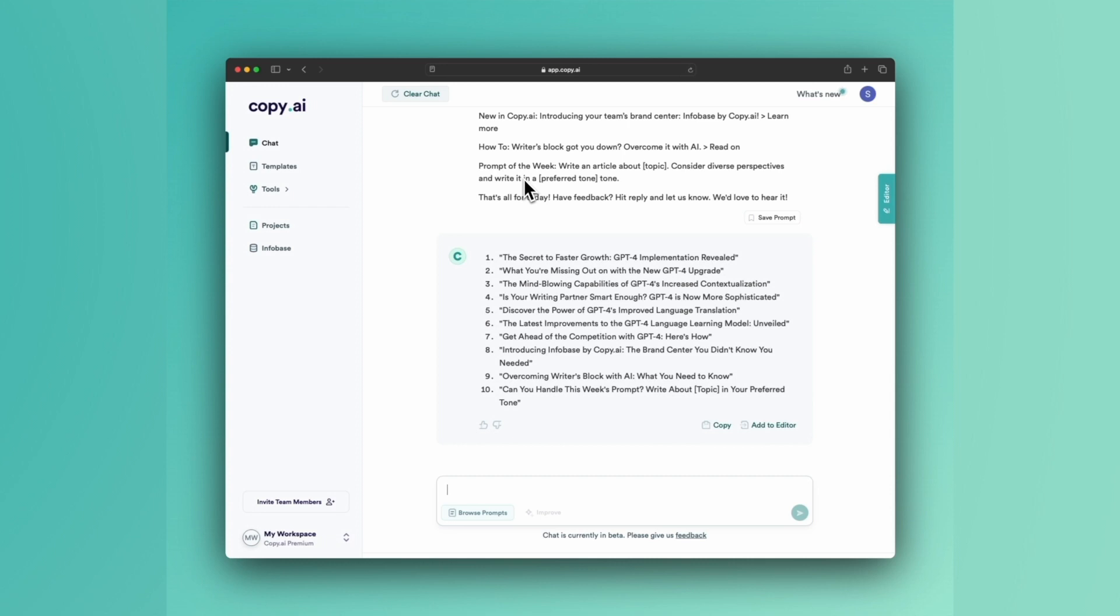But those right there are the two easiest ways to generate captivating subject lines with copy.ai.